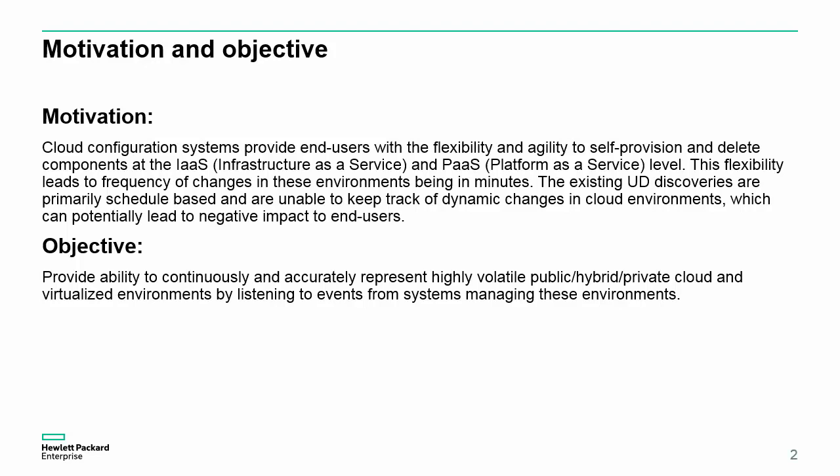The objective here is to provide the ability to continuously and accurately represent highly volatile public-hybrid-private clouds and virtualized environments by listening to events from systems managing these environments.